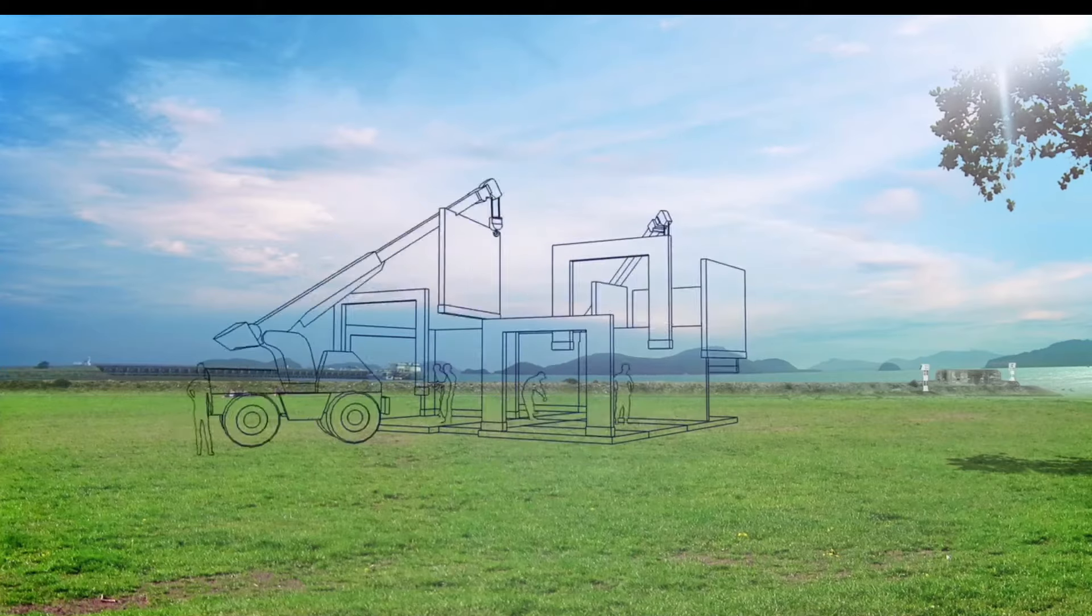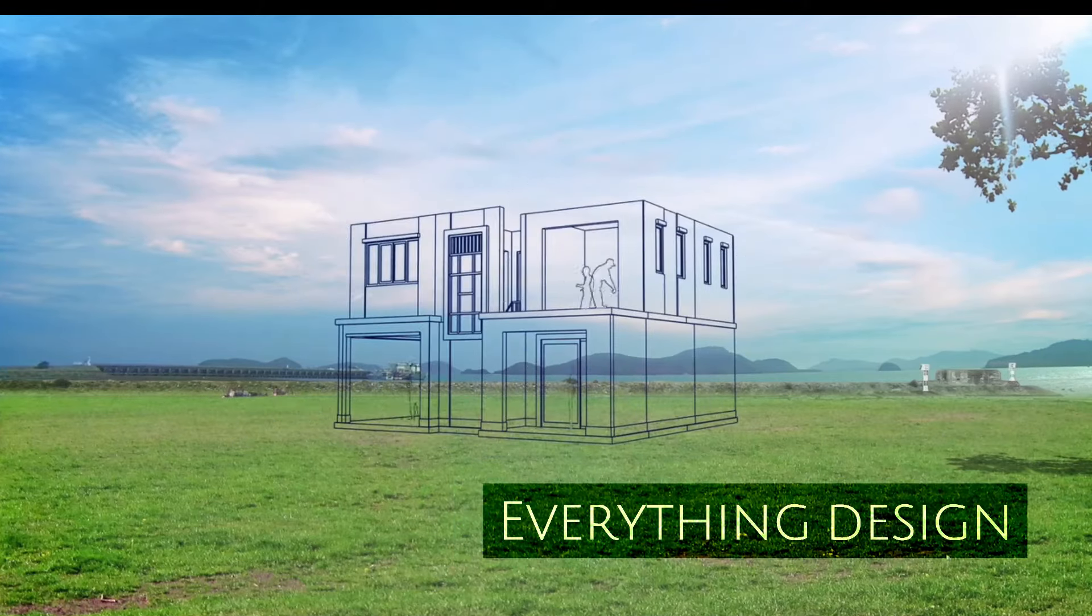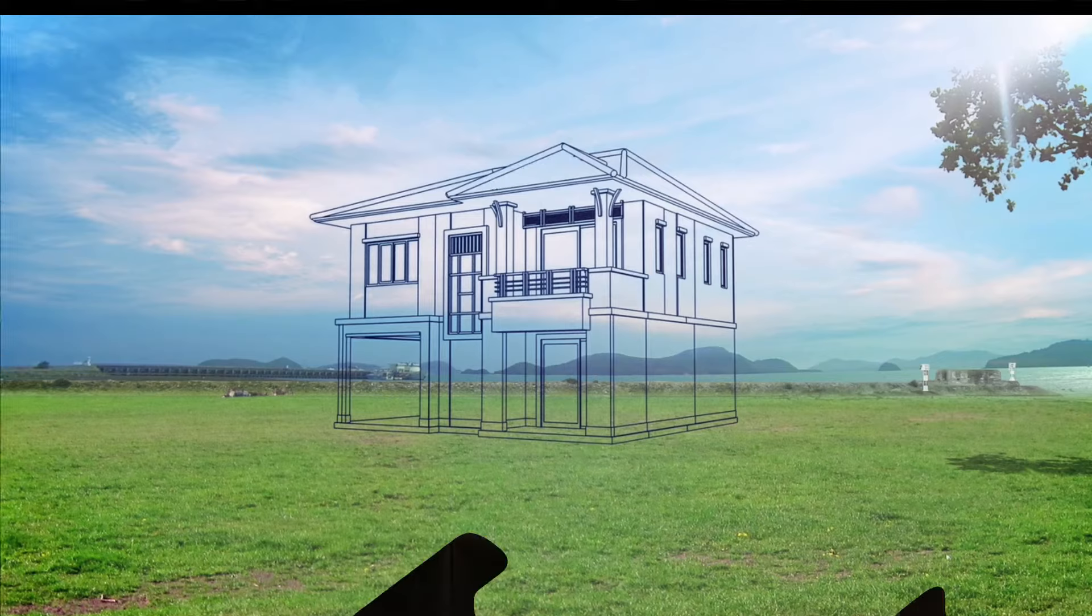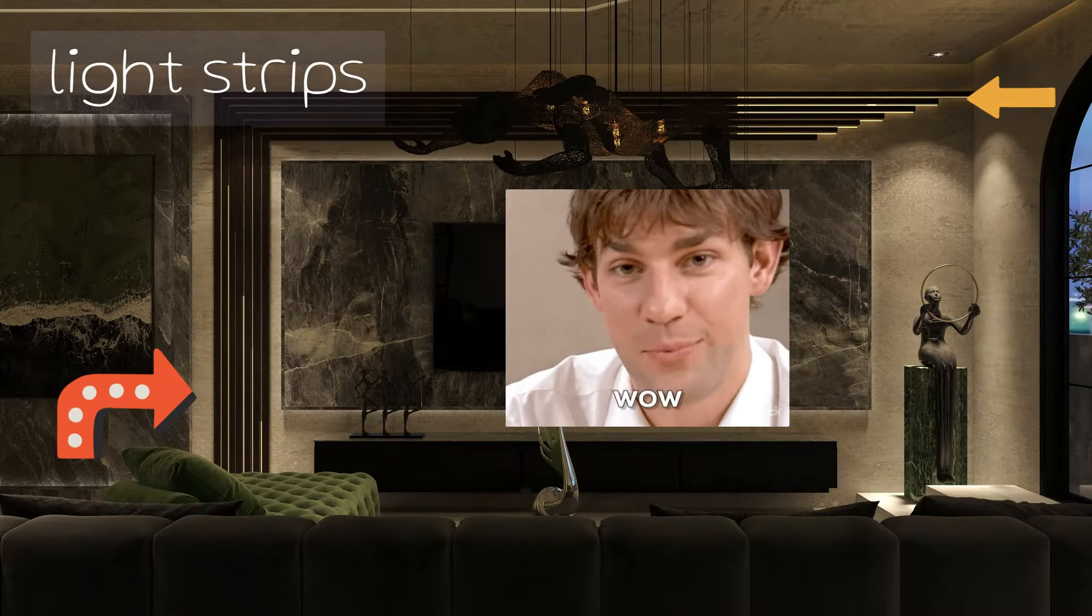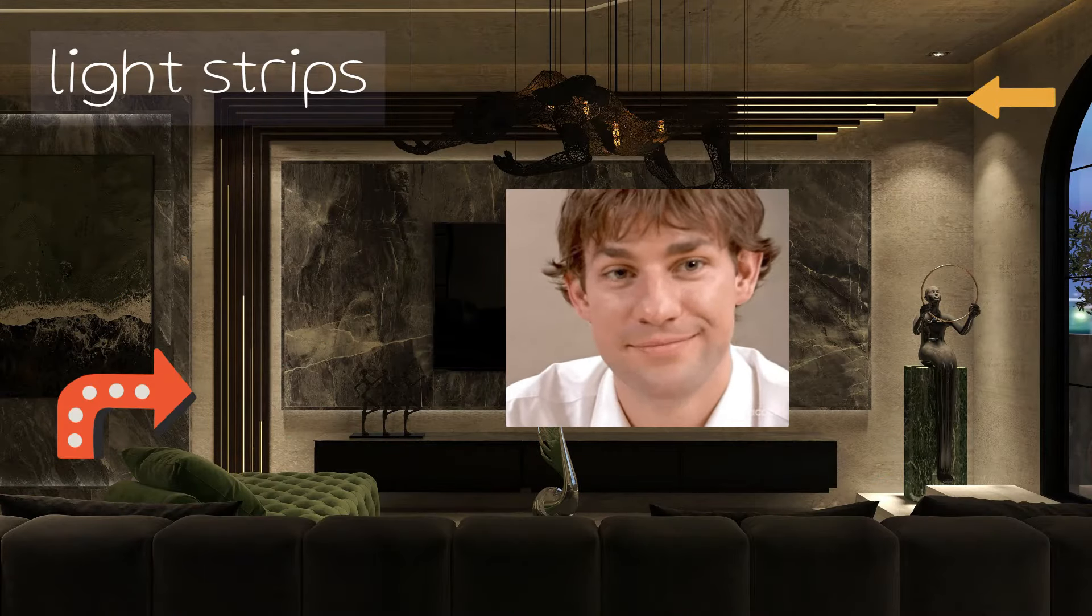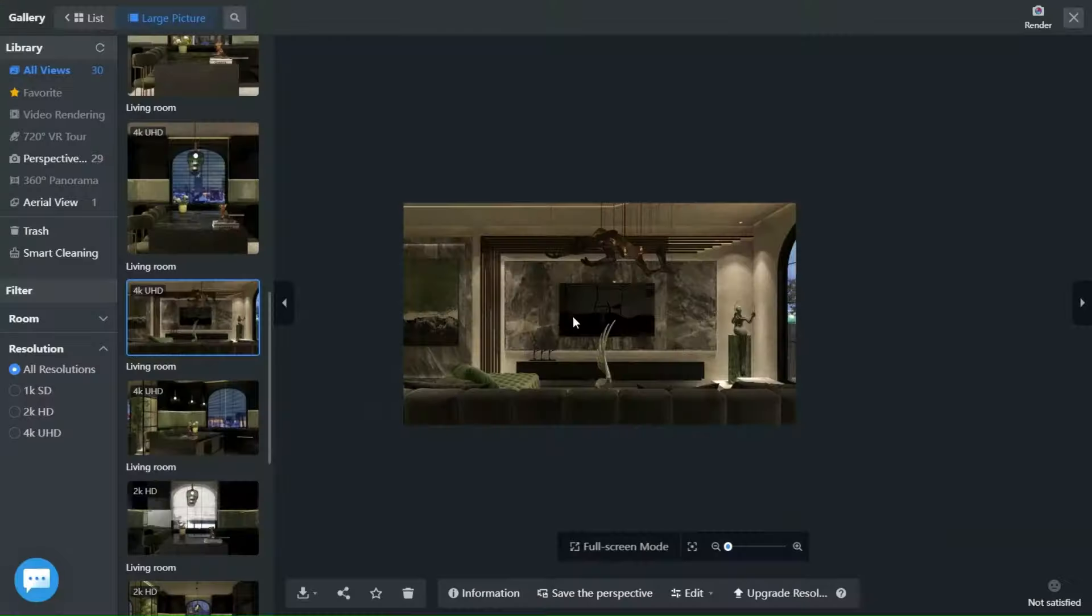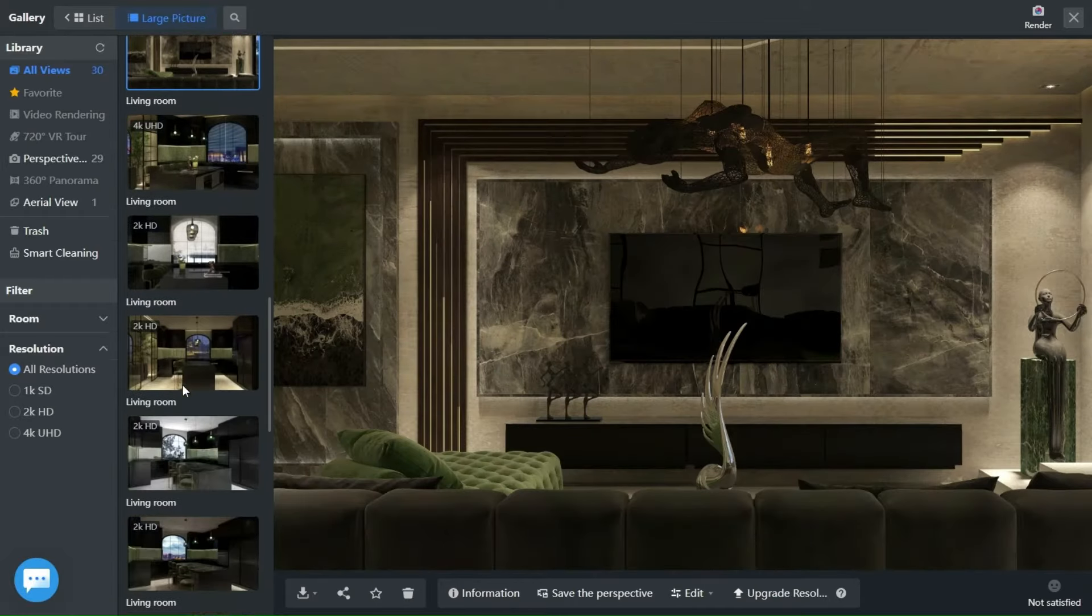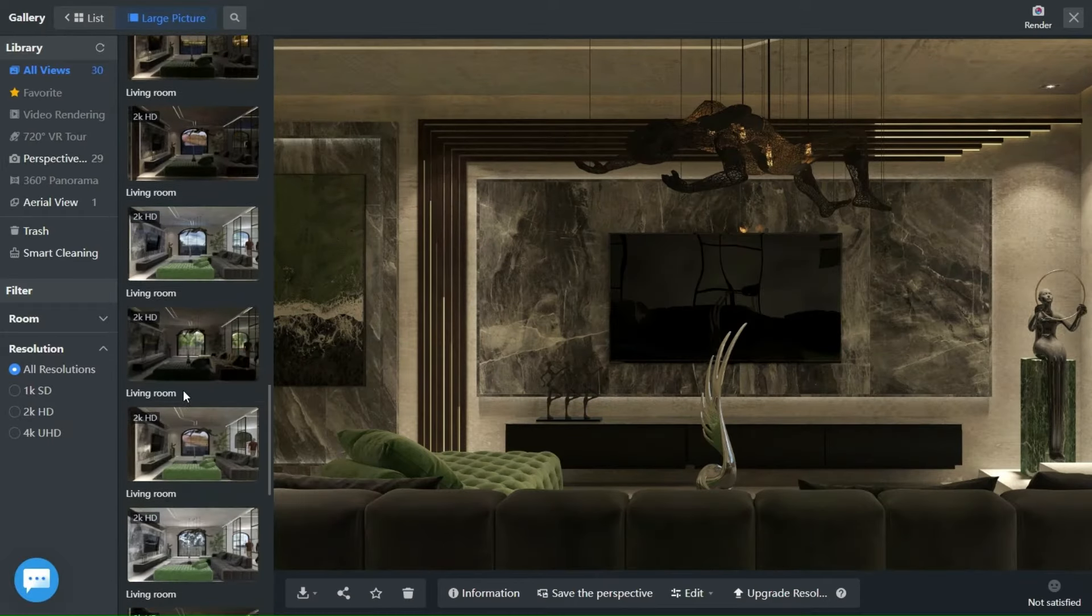Welcome back guys to another episode of our Kuham Tutorials with Everything Design. In today's video, we learn how to create light strips and wall panels. Basically you will need to use both the construction tool and the wall editor tool.